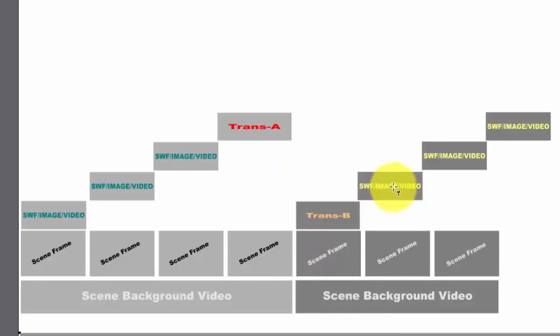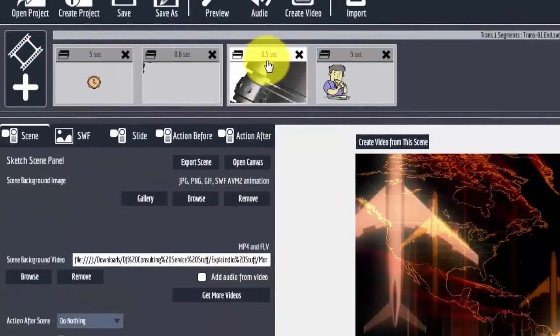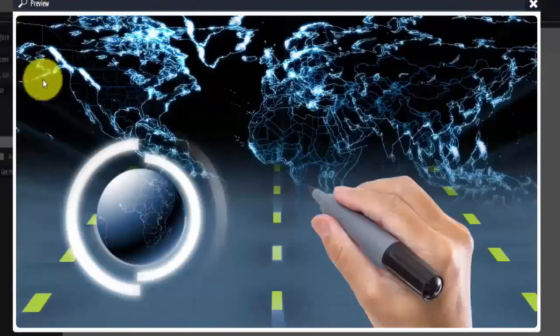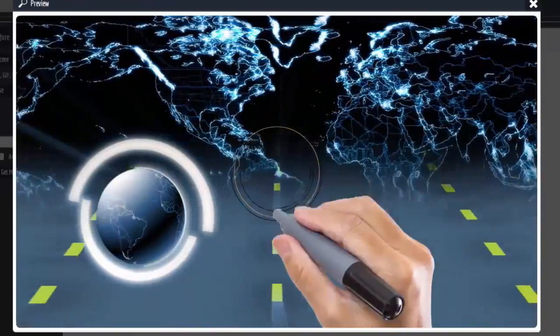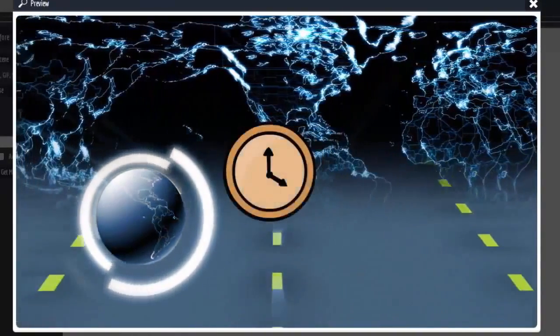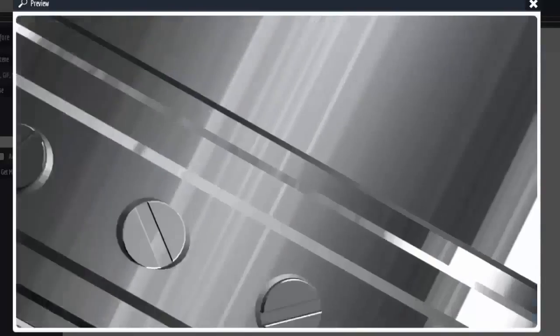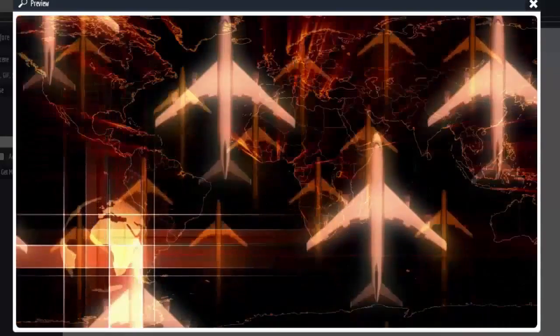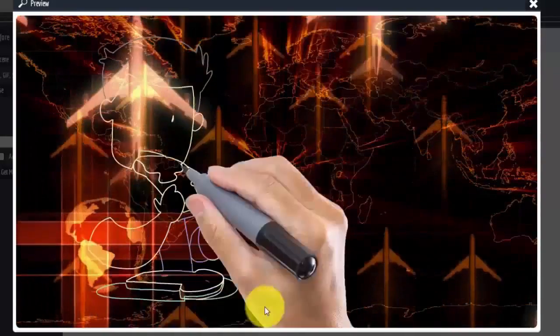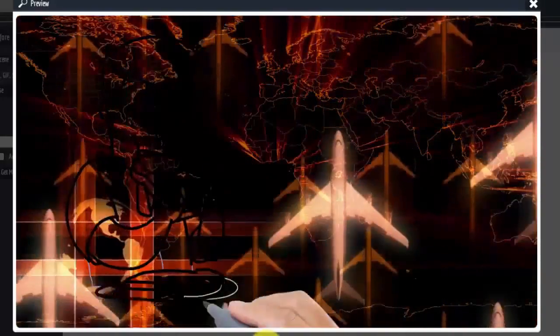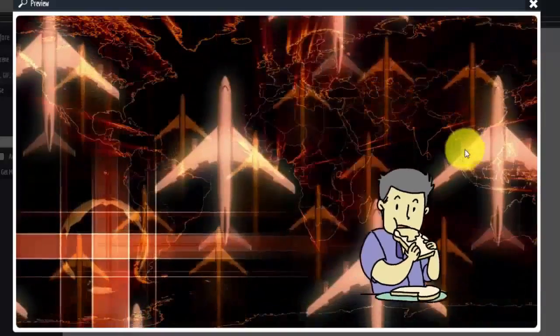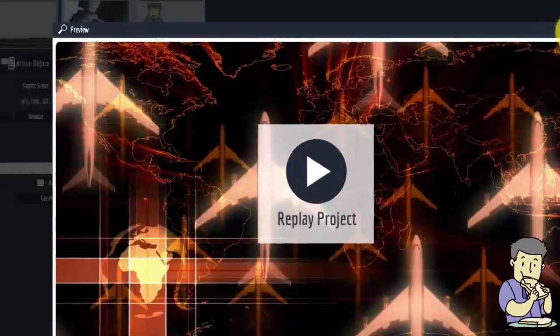So to give you an example of that, here is the way this looks right now. The clock is drawn, moves over a bit, transition happens. You won't get that buffering slide, and then here's the new scene with the drawing happening and the guy moves down.